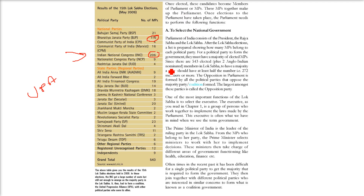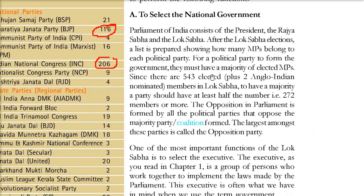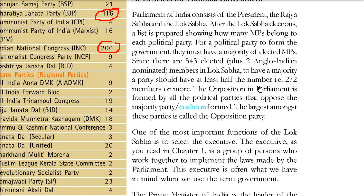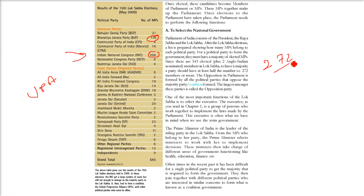Once elected, these candidates become members of parliament, and these MPs together make the parliament. To select the national government, after Lok Sabha election a list is prepared of MPs belonging to each political party. 543 are elected plus 2 Anglo-Indian nominated, making 545. They need to have a majority, so 272 is the magic number. If any party achieves this number in terms of MPs, they are going to form the government - the Sarkar. The opposition in parliament is formed by all the parties which are not in the government, and the largest among them is called the opposition party.